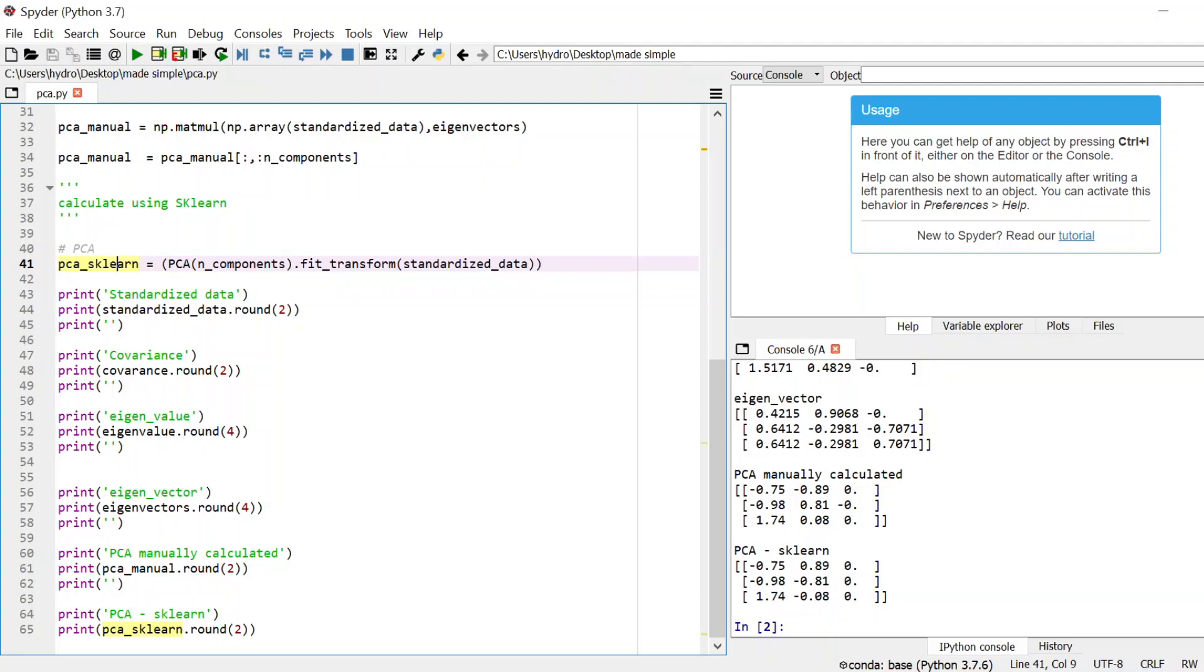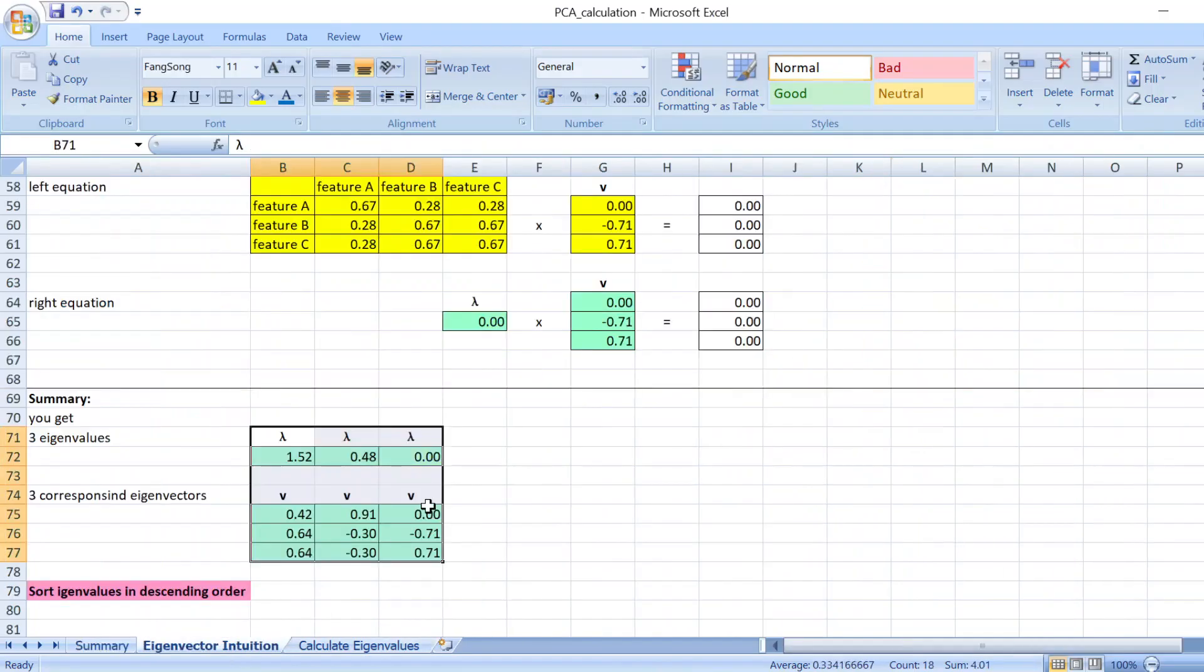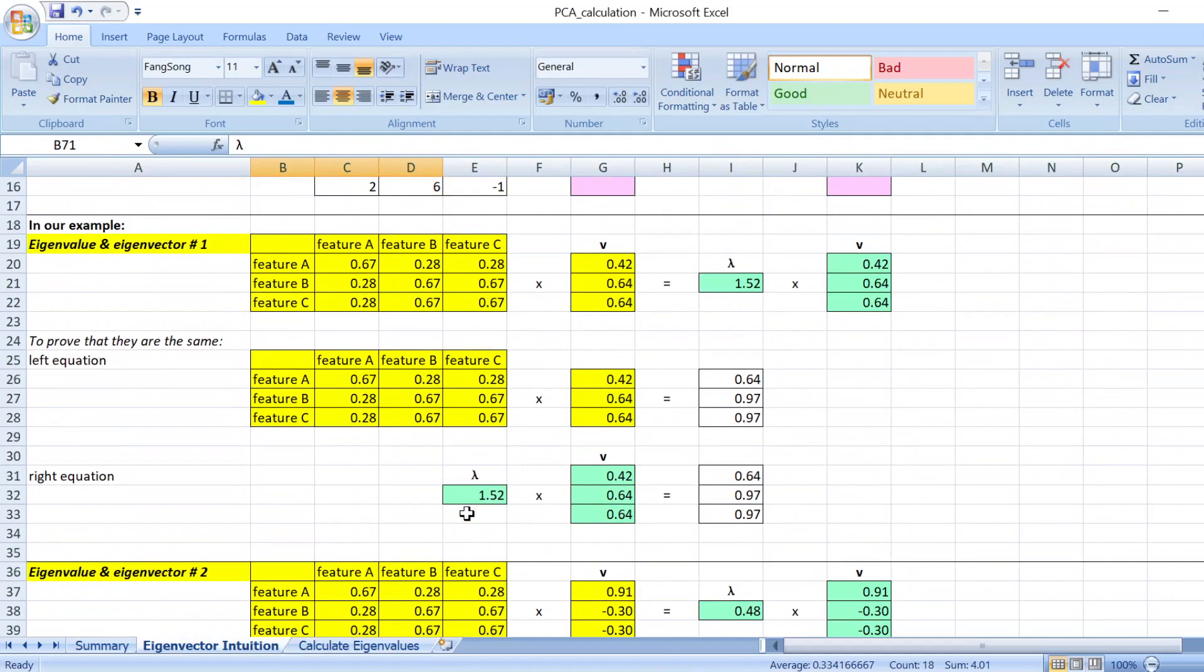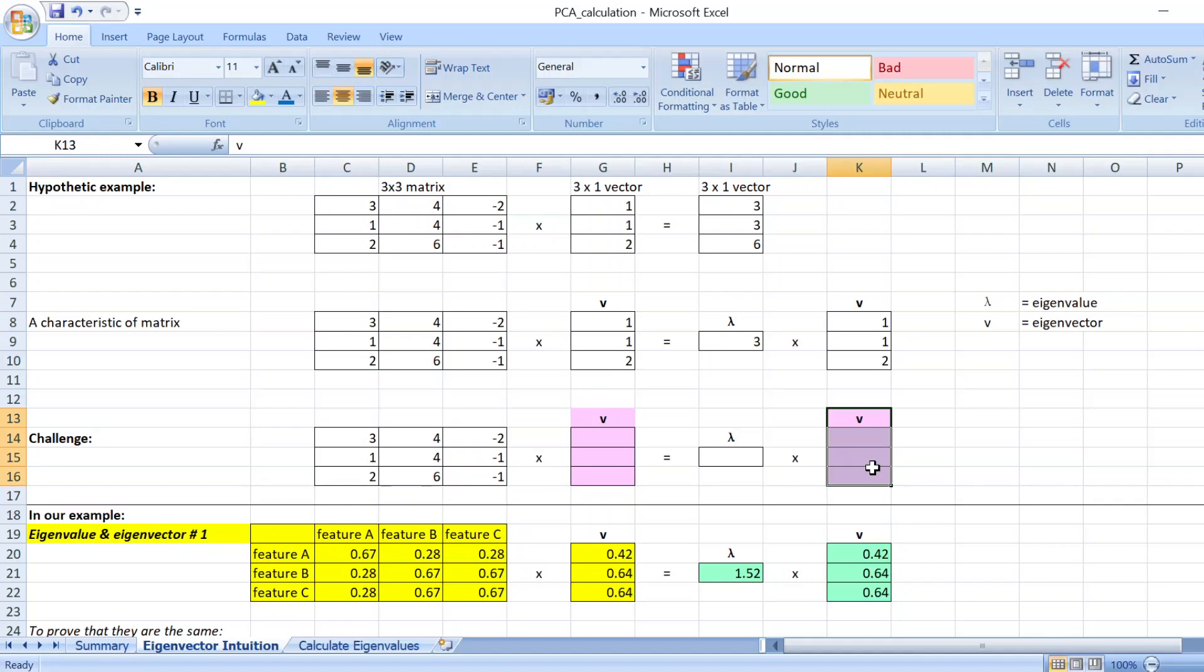And one note is that you might have in each column sometimes the positive and negative value are the opposite. For instance, you have minus plus plus and plus minus minus. The reason is because when you try to solve the eigenvalues and eigenvectors, both positive values and negative values can fulfill this equation.